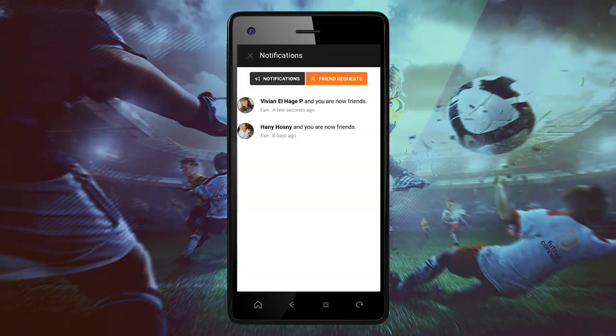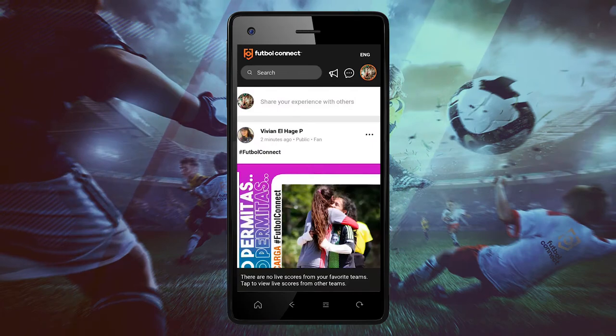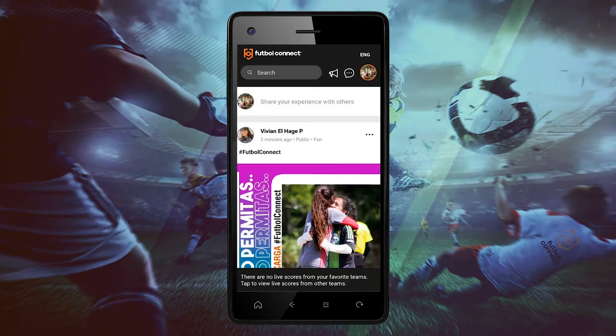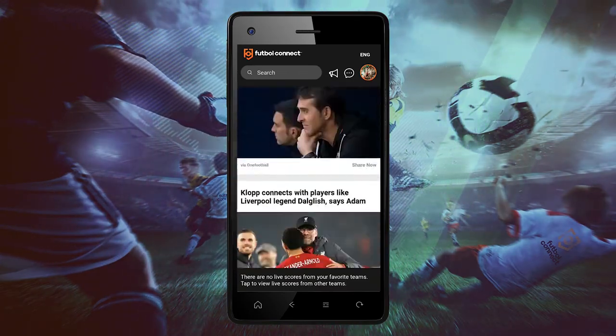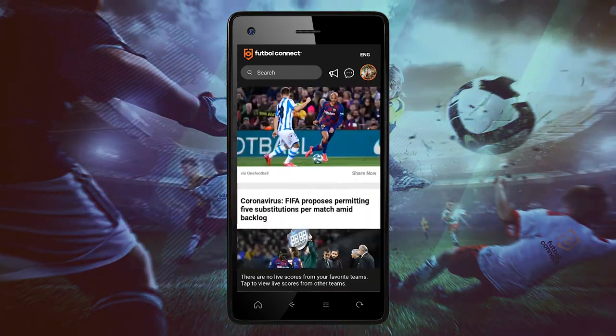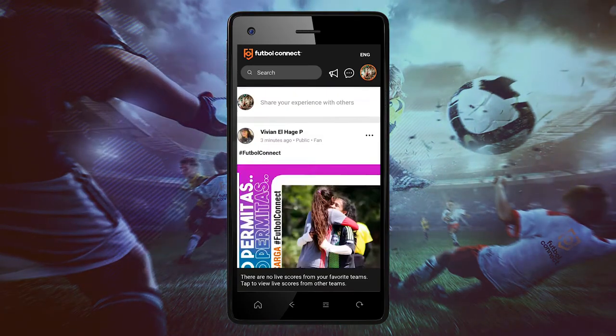Once you've seen their profile, all the recent posts will appear on the main page. To view your friends,